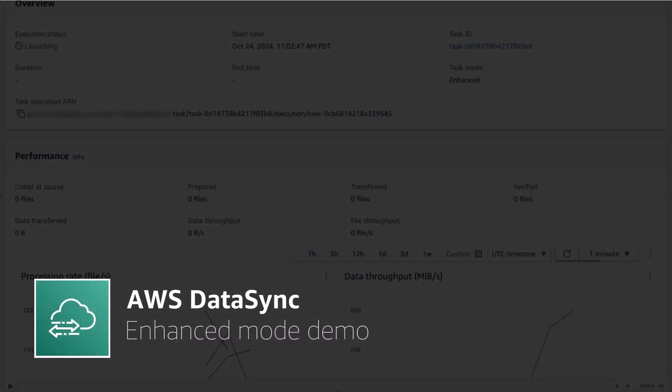In this demo, I am going to walk through what the DataSync console displays and discuss the metrics provided when running an Enhanced Mode task.